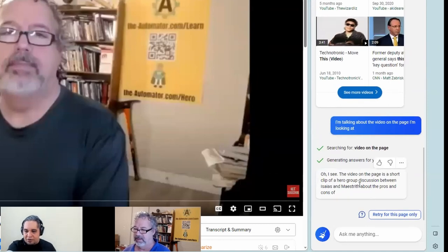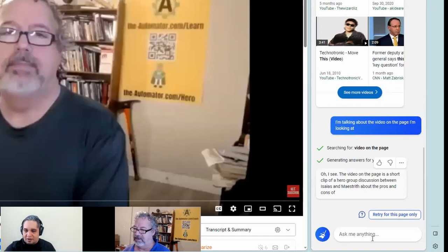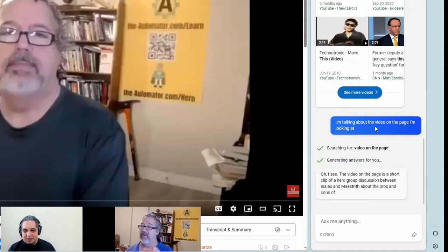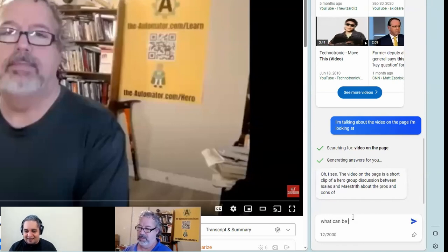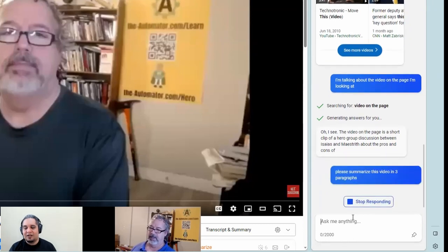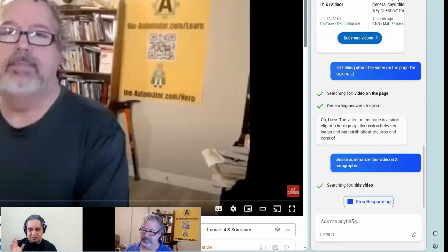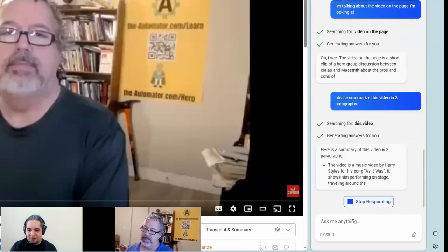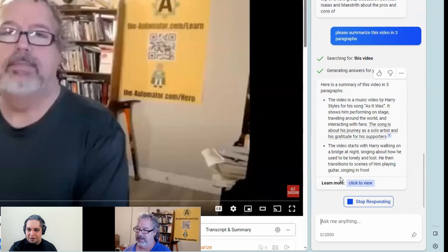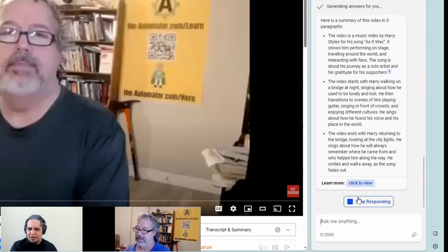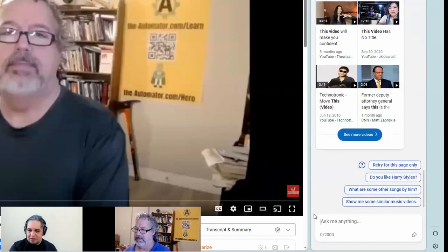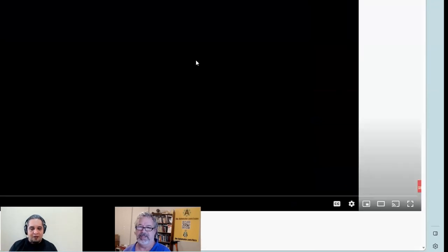Oh look at that — other videos. But it was doing the right answer. No, it was the hero group, which this isn't the hero group. Although I did actually — you know what, at the very beginning you probably mentioned that. Let me, like you said, I'm going to refresh the page. Now I'm going to call this up while I'm on the page.